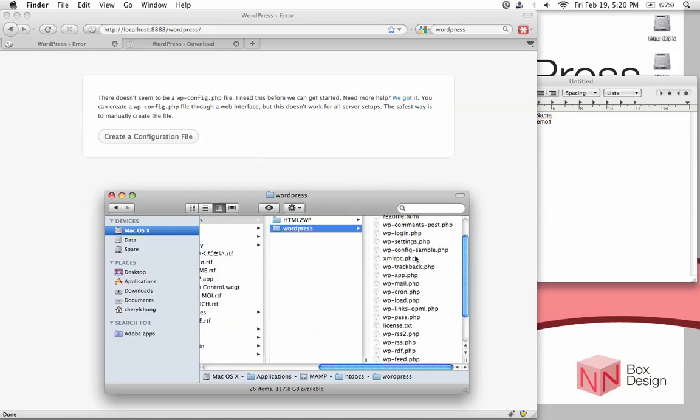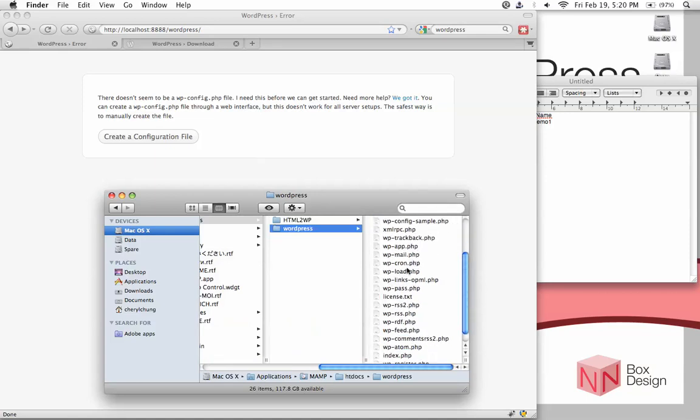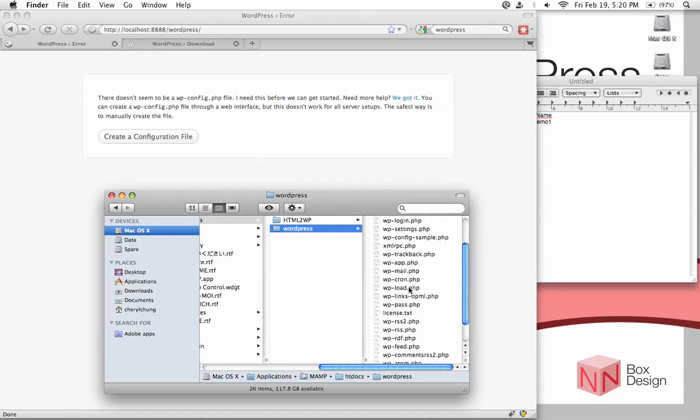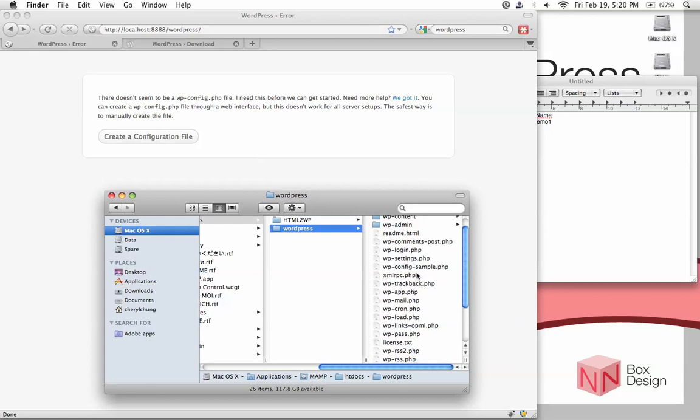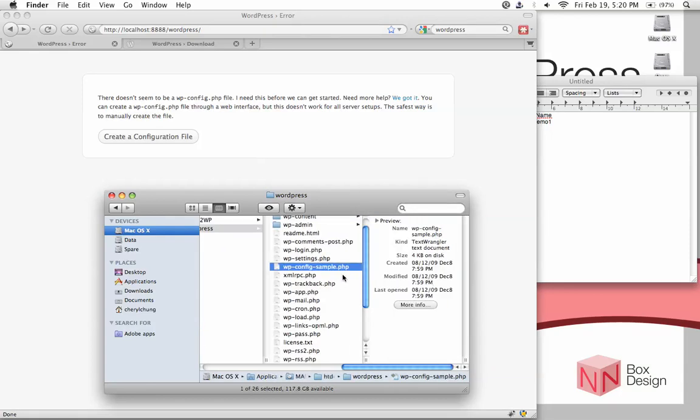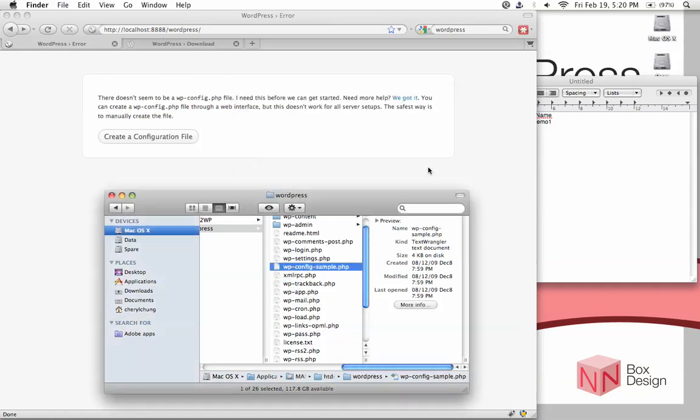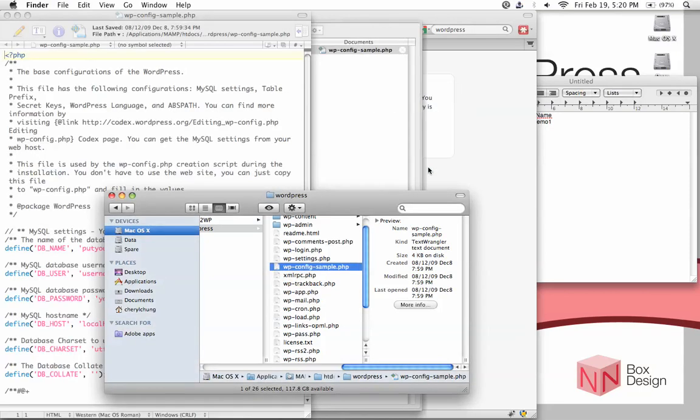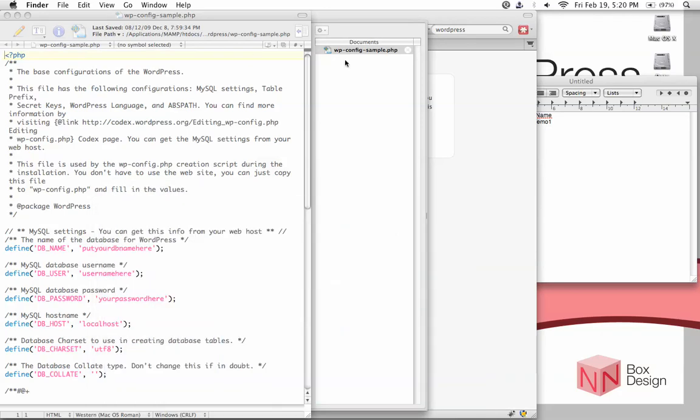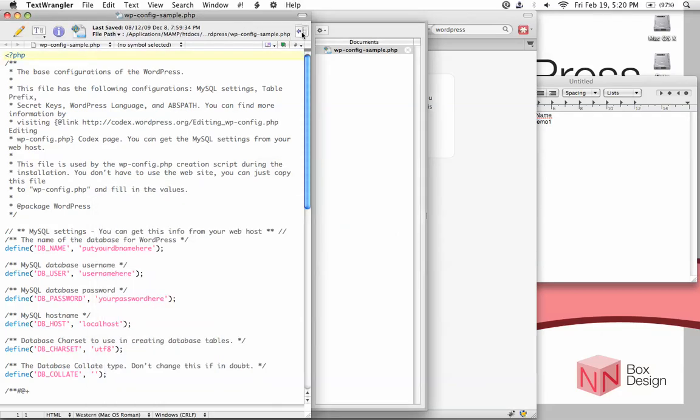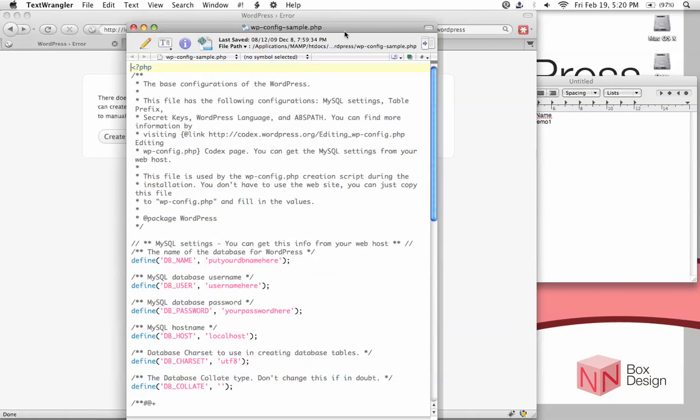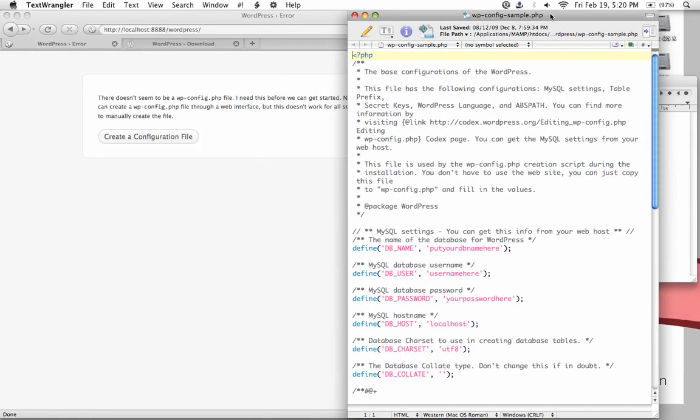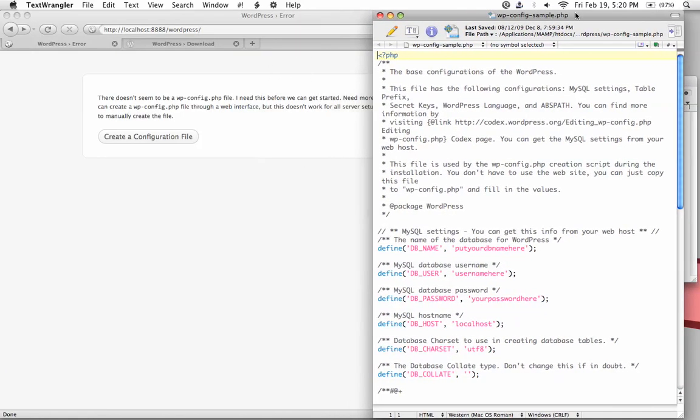We are looking for a file called wp-config-sample. This is the file we want to open. It's telling me it's just on the internet, so I'm just going to open that. This is a sample file which we could edit in order to turn it into a config file.